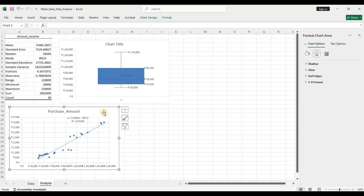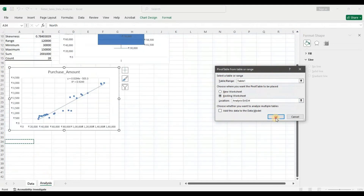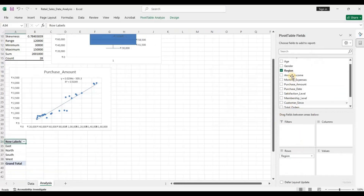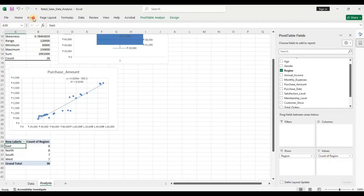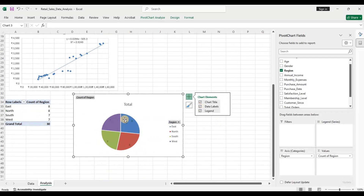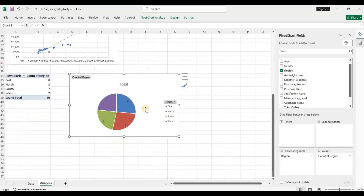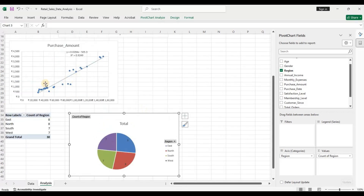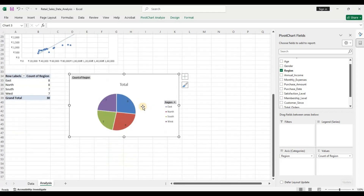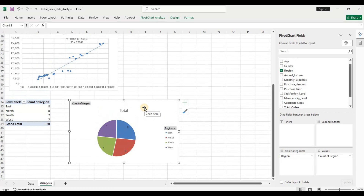Now that we know purchase increases with annual income, let's analyze the categorical variables. I'll insert a pivot table to see if data is equally distributed across regions. Adding region to the values section and inserting a pie chart, you can see the regions are equally distributed — so the data is not skewed toward one specific region. Next, let's find which region produces the maximum annual income, since purchase amount is directly correlated to income.